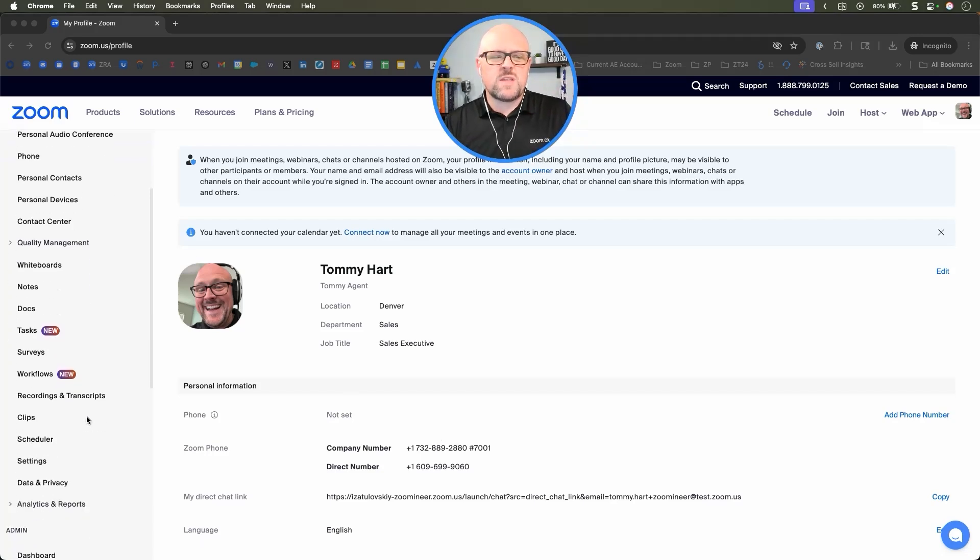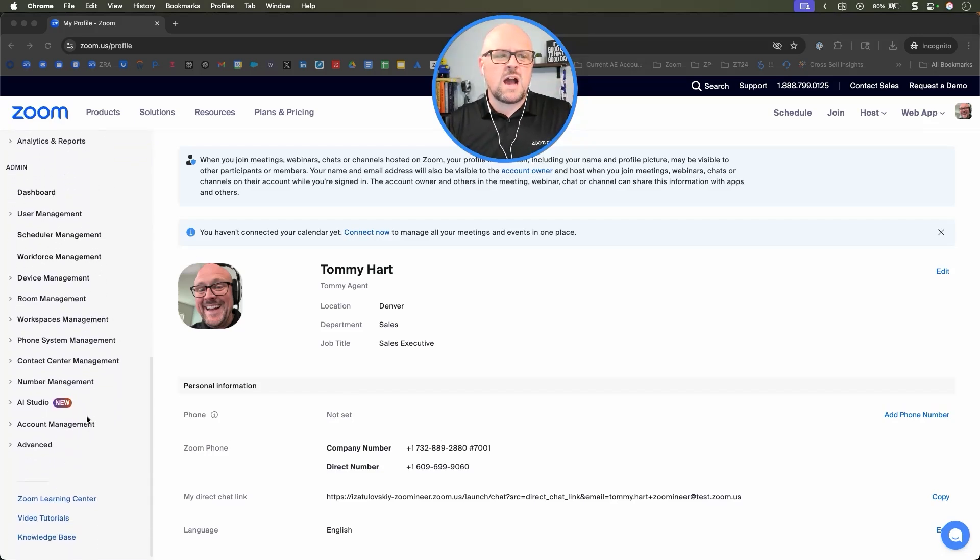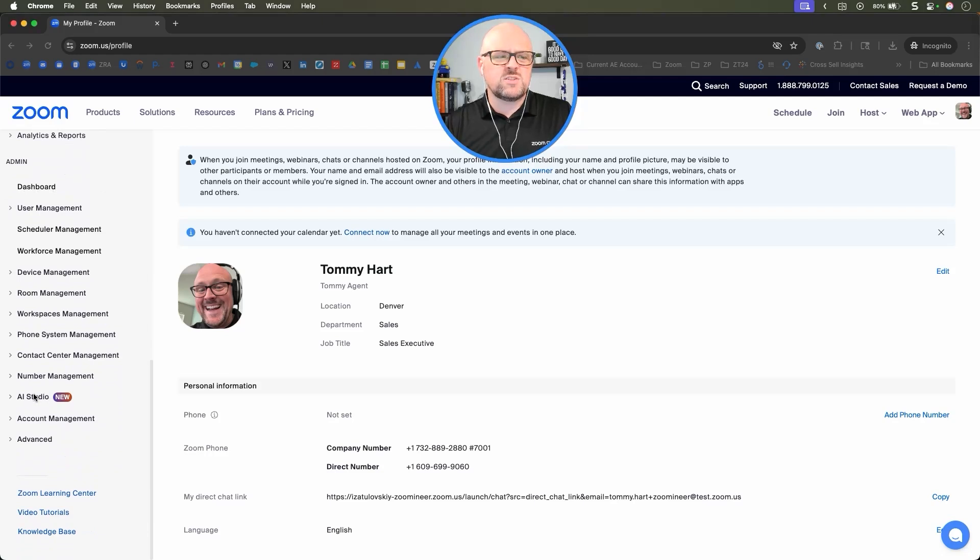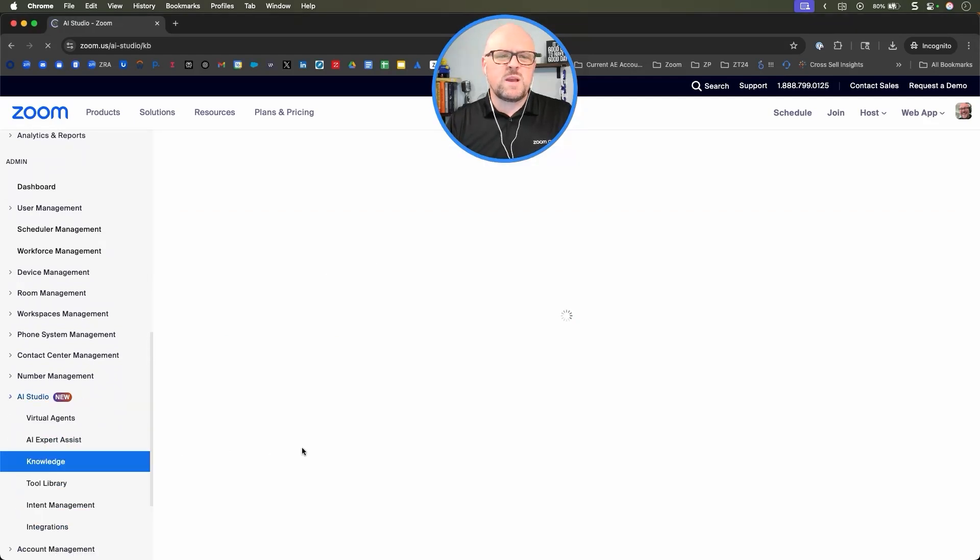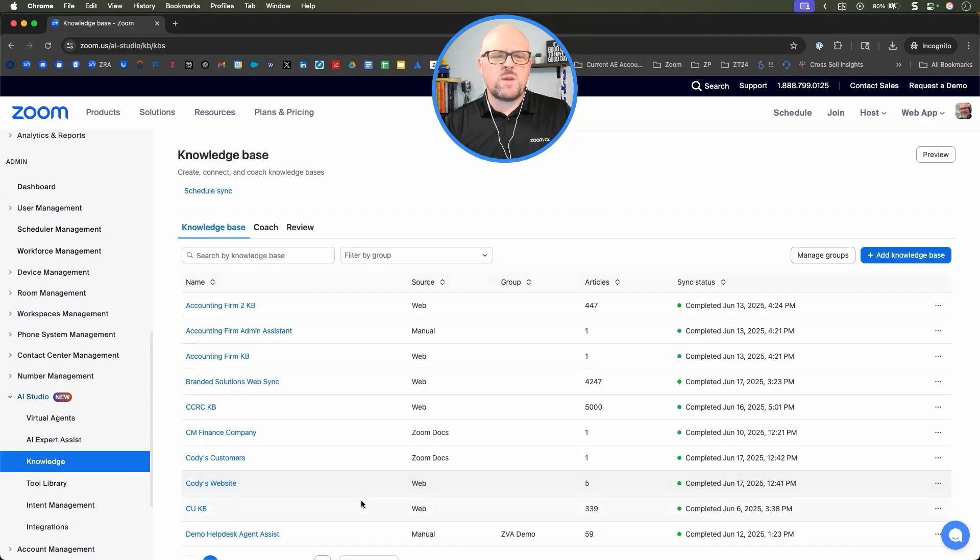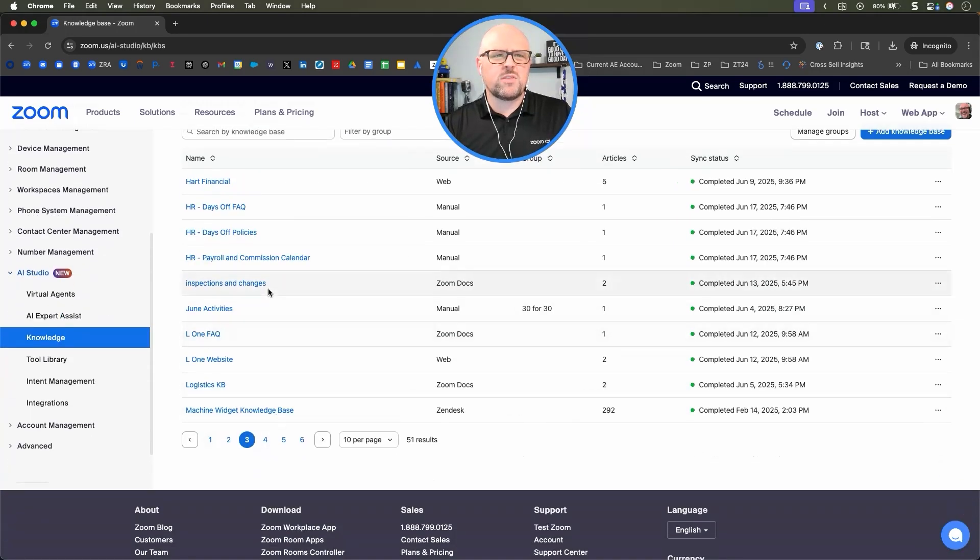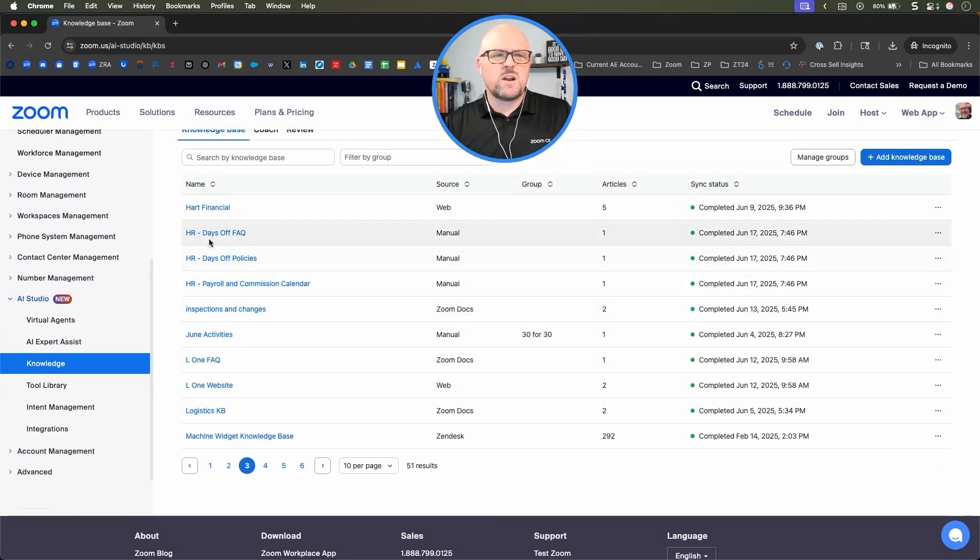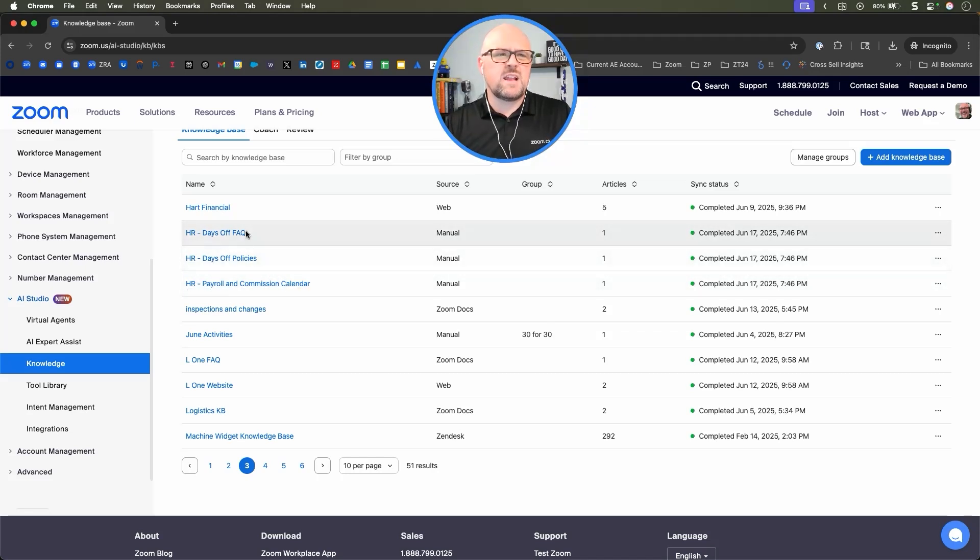By doing that, we're going to go down into our AI studio, and then we're going to look into the knowledge base. I did want to point out that we have three very specific documents here as far as HR payroll and commission calendar policies and FAQ.